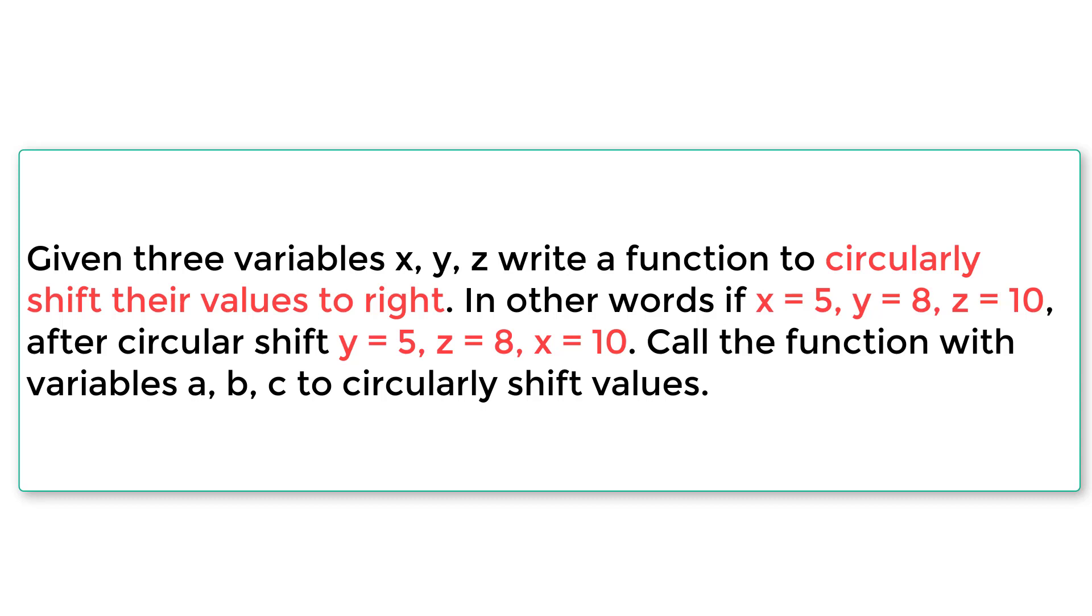We have a problem statement here. Let's read it and understand it very clearly before writing the C program. So let's read the problem statement. Given three variables x, y and z, write a function to circularly shift their values to right.